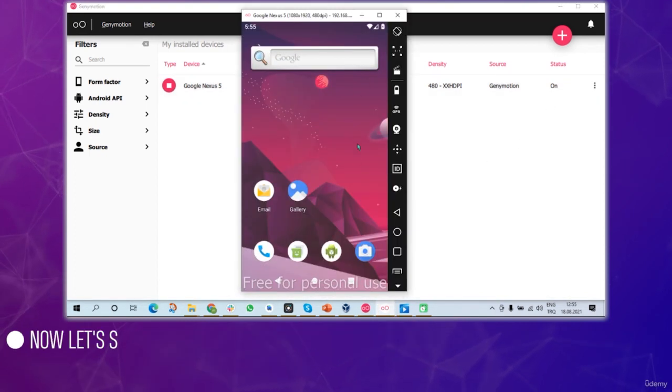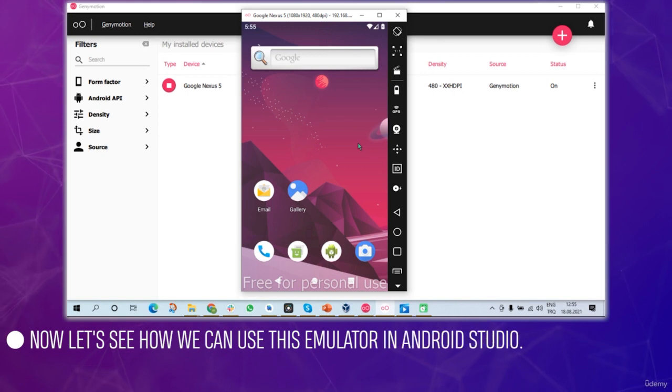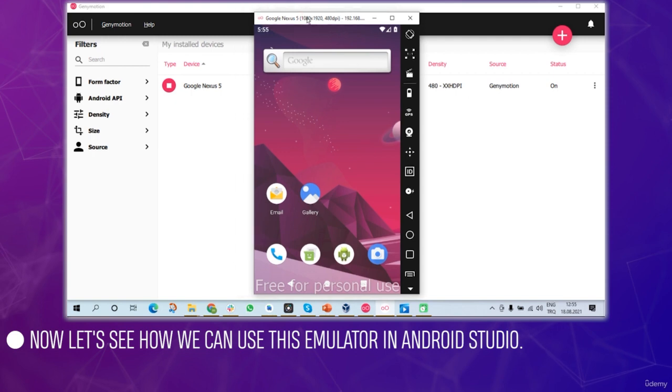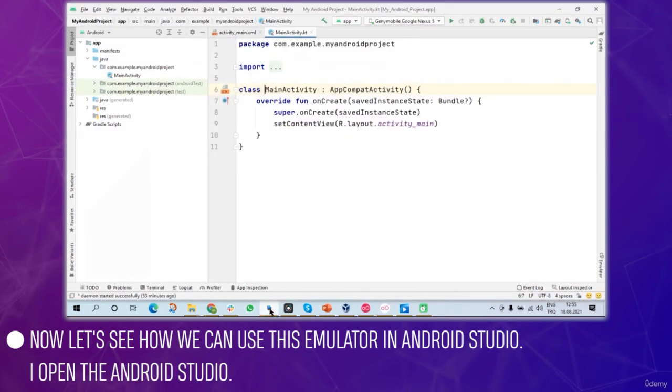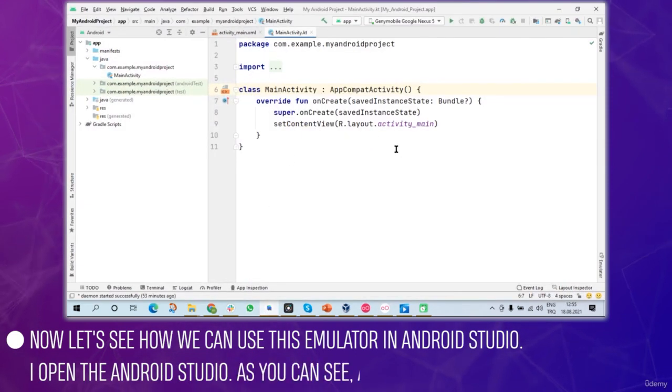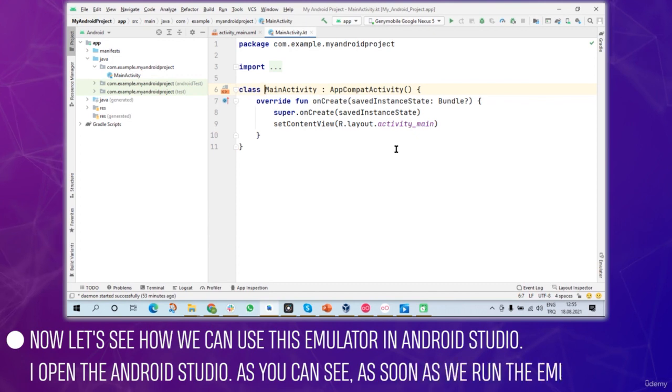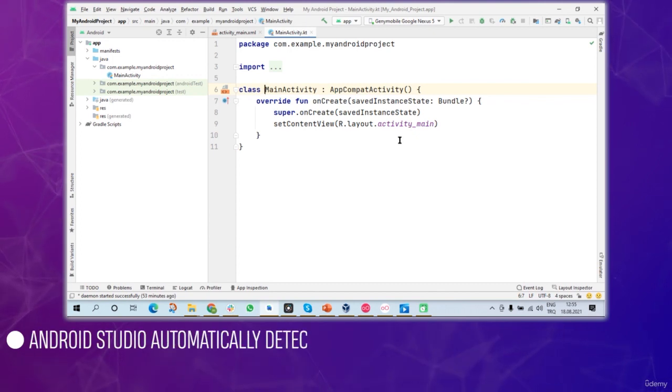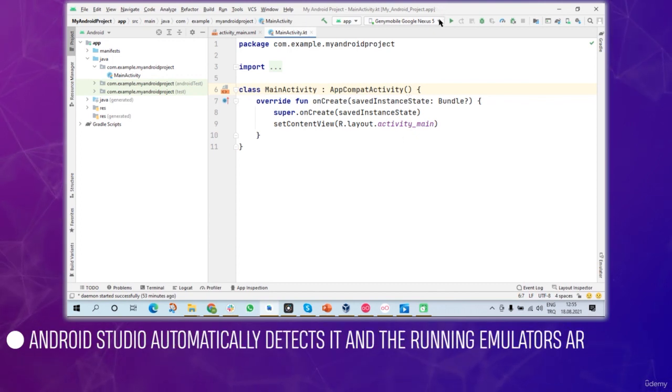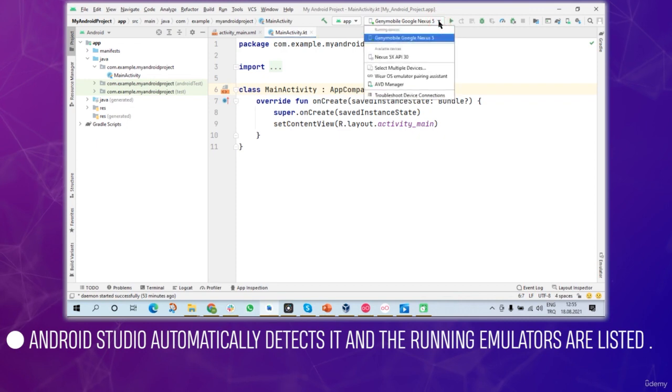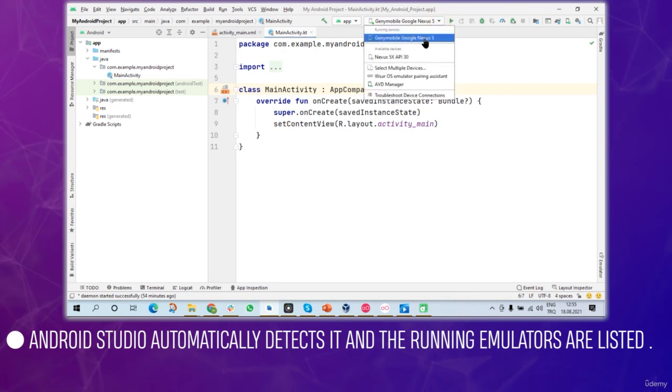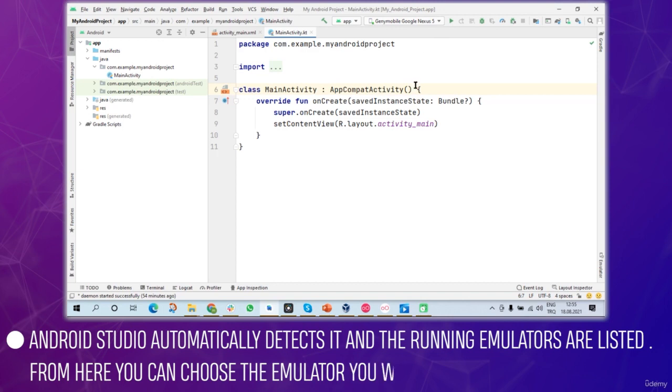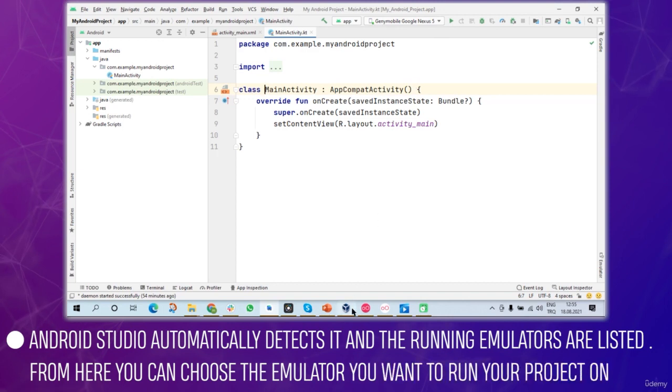Now let's see how to use this emulator in Android Studio. I'll open Android Studio and as you can see, as soon as we run the emulator, Android Studio automatically detects it and the running emulators are listed here. From here you can choose the emulator you want to run your project on.